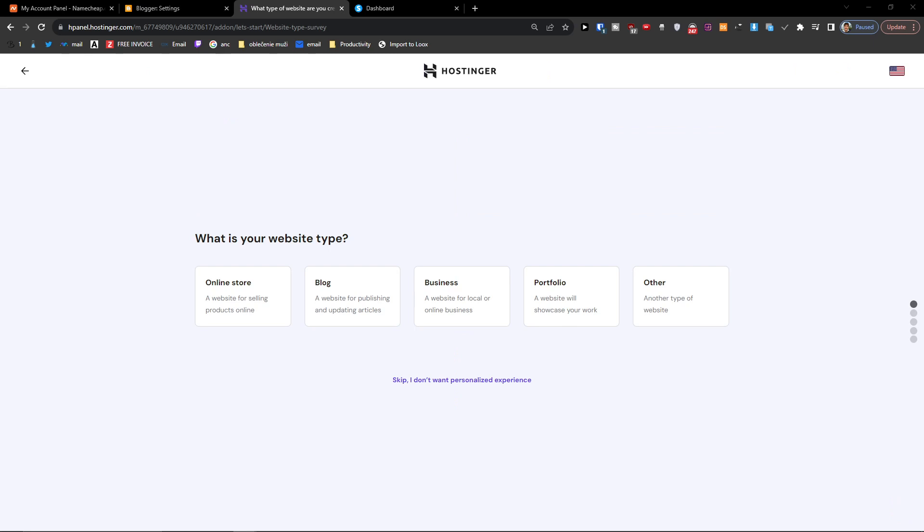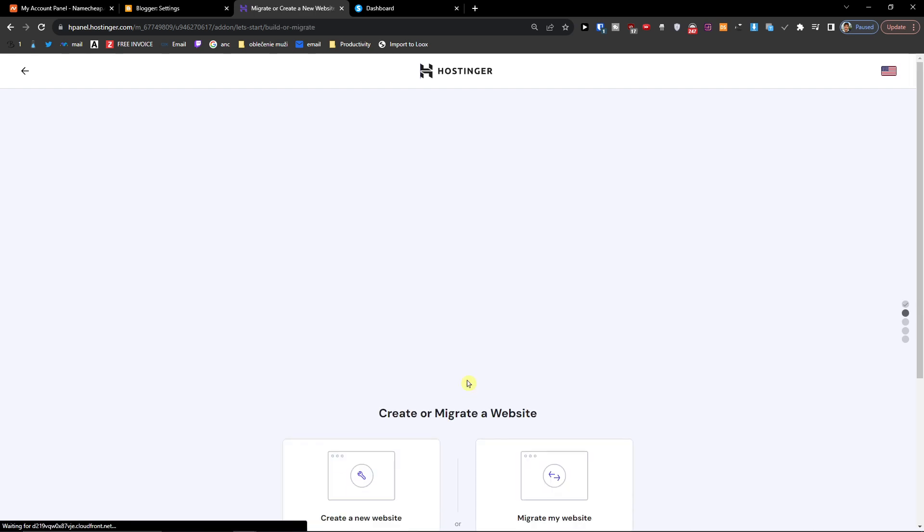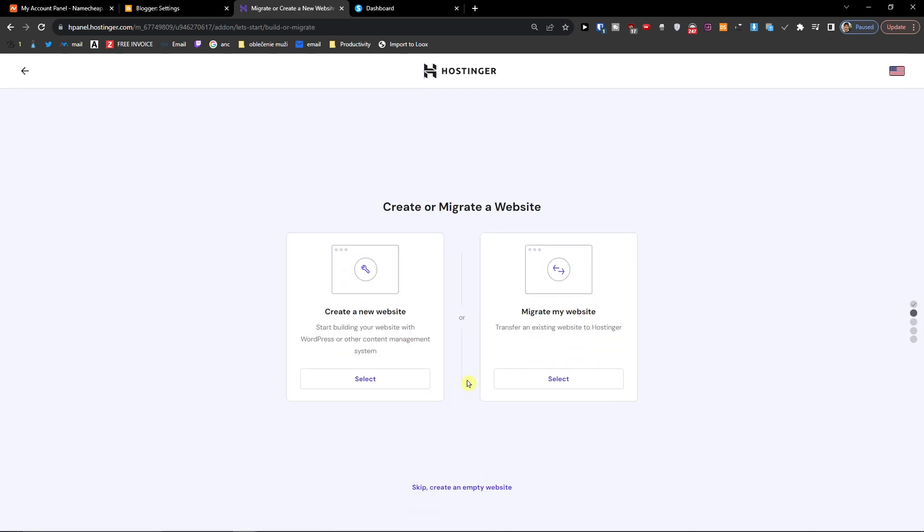Here you want to skip 'I don't want to have a personalized experience' and then skip 'I want to create an empty website,' or you can create it with WordPress if you want to, that's completely up to you.